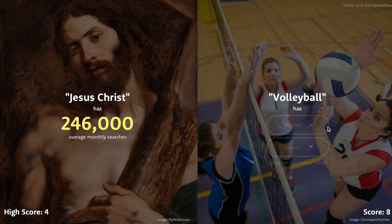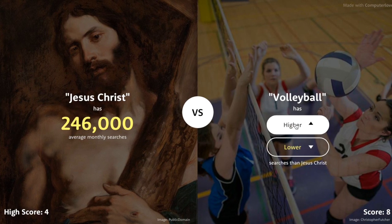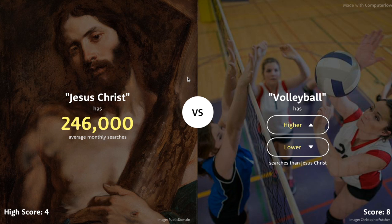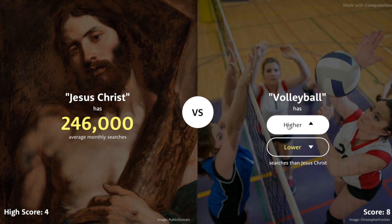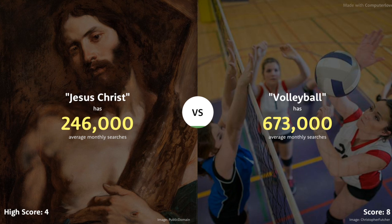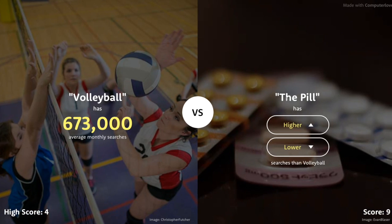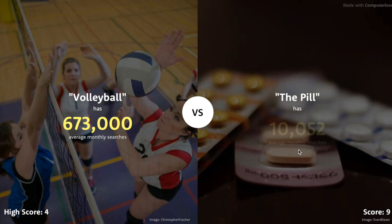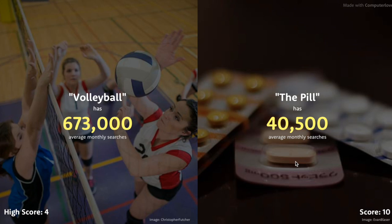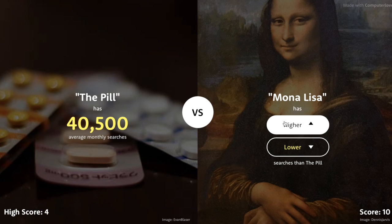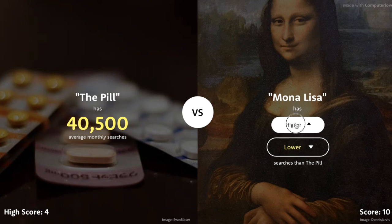Jesus Christ versus Tattoo Artist — I hope this is higher because 22,000 is a little weak for Jesus. 246,000 for him. But Volleyball — 246,000 is kind of high, but for a national sport it's pretty low. I'm going to go with higher. 673,000 for Volleyball. The Pill versus Volleyball — definitely less than 673,000. Only 40,000. Mona Lisa — way higher than 40,000. 823,000 — I was expecting like a million.